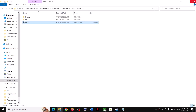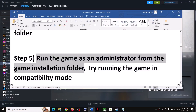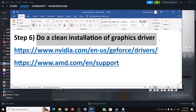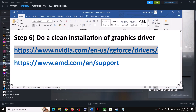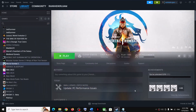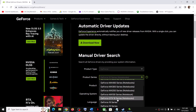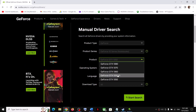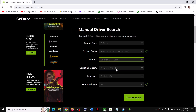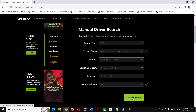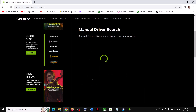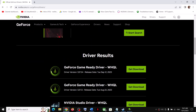The next step is to do a clean installation of your graphics driver. If you have an NVIDIA card, go to the NVIDIA website, select your graphics card and the correct operating system (Windows 10 or Windows 11), then click Start Search and scroll down to find the latest Game Ready Driver.